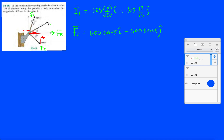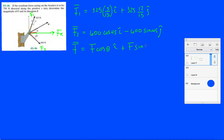And what else do we have? Oh yeah, we have force F that we don't know. So force F in the x-direction is going to be F cosine theta, and the y-direction will be F sine theta. And now we're going to add up all the x's and all the y's.